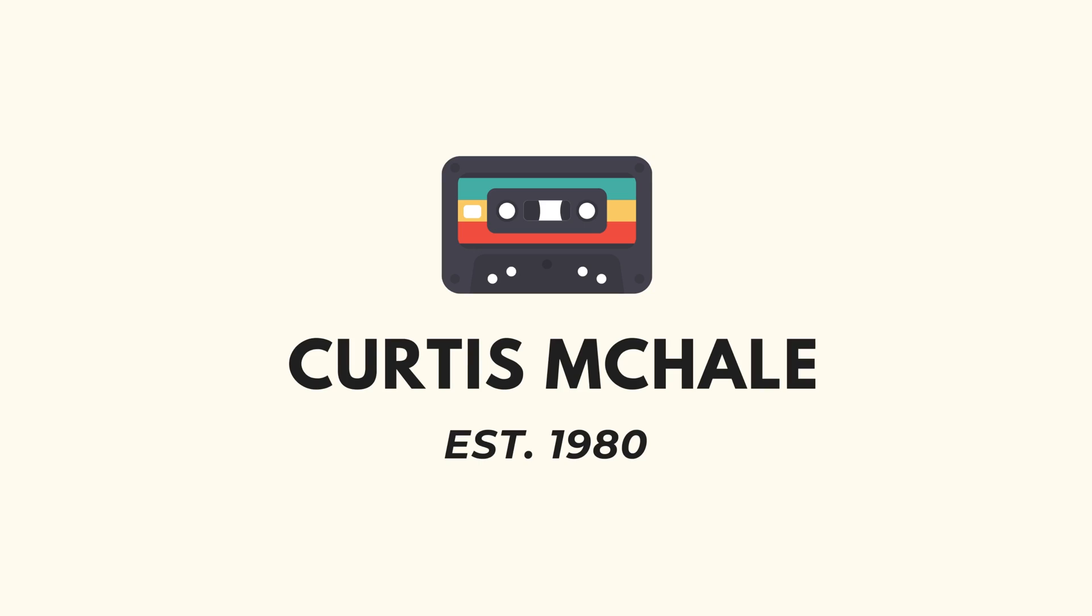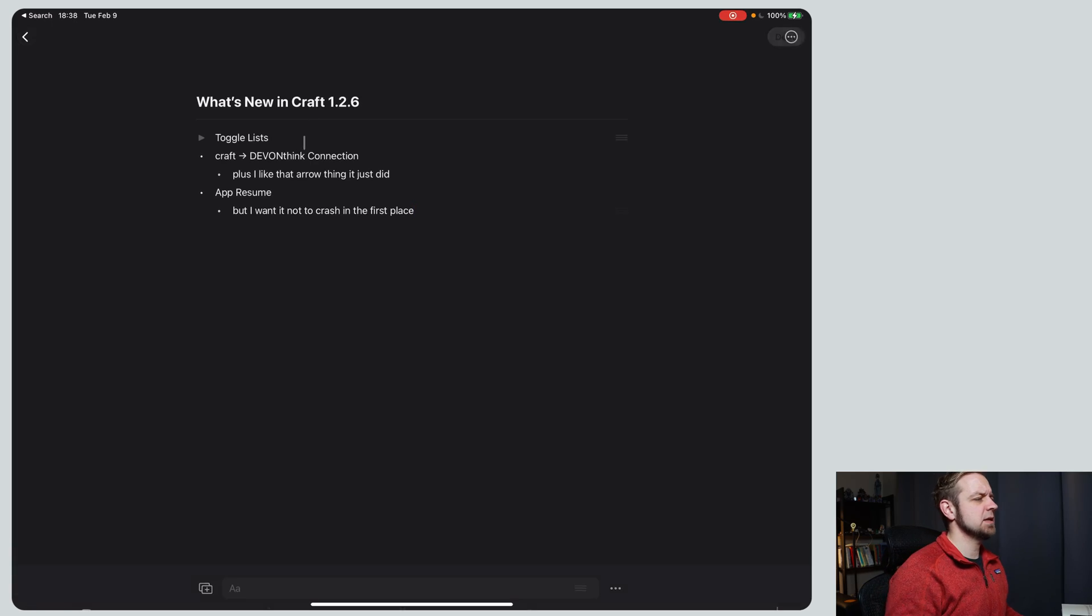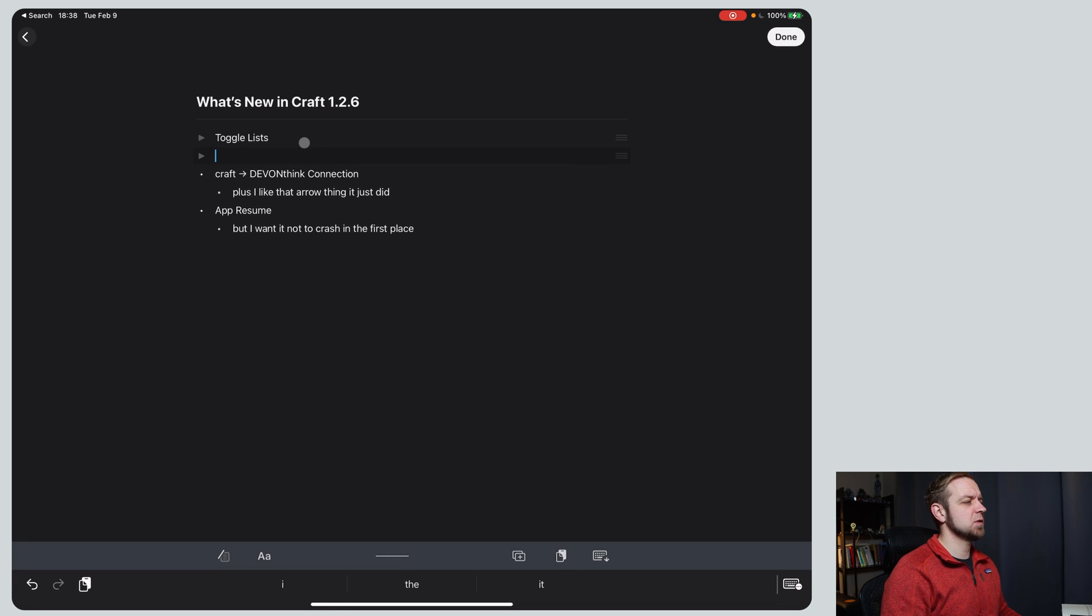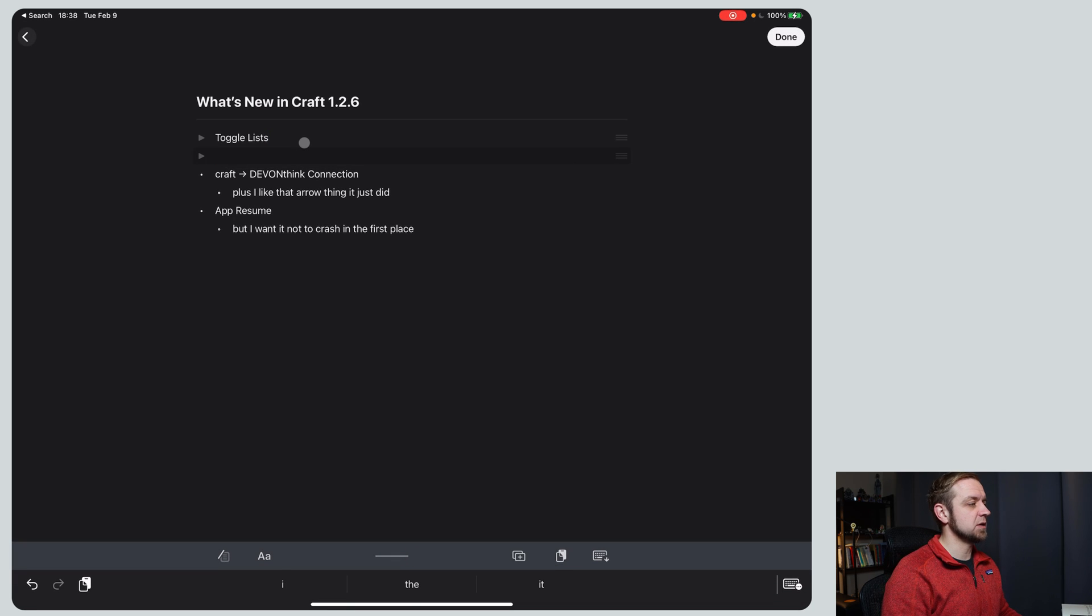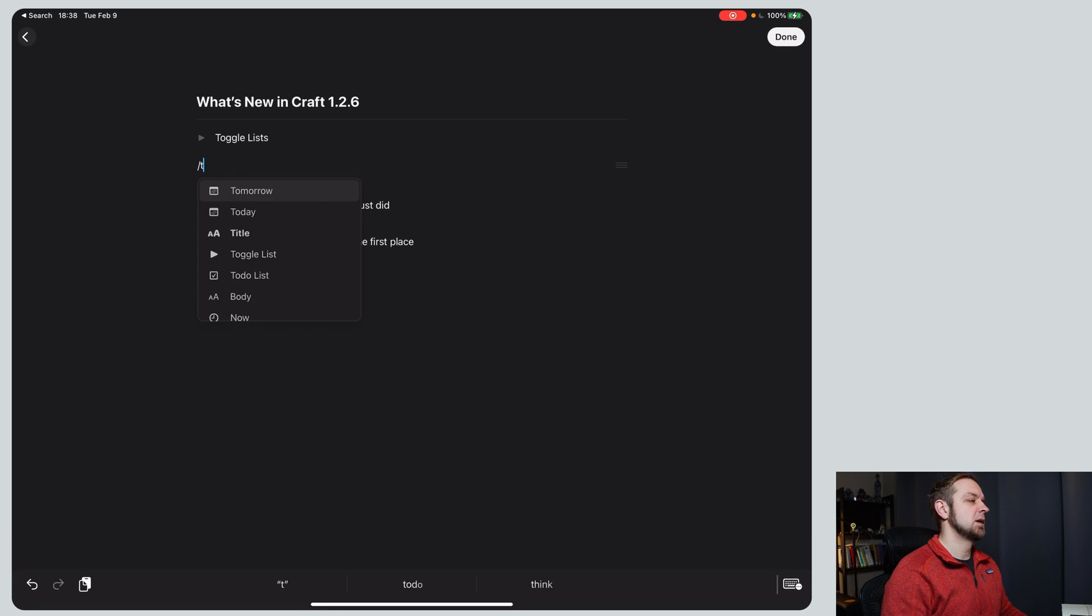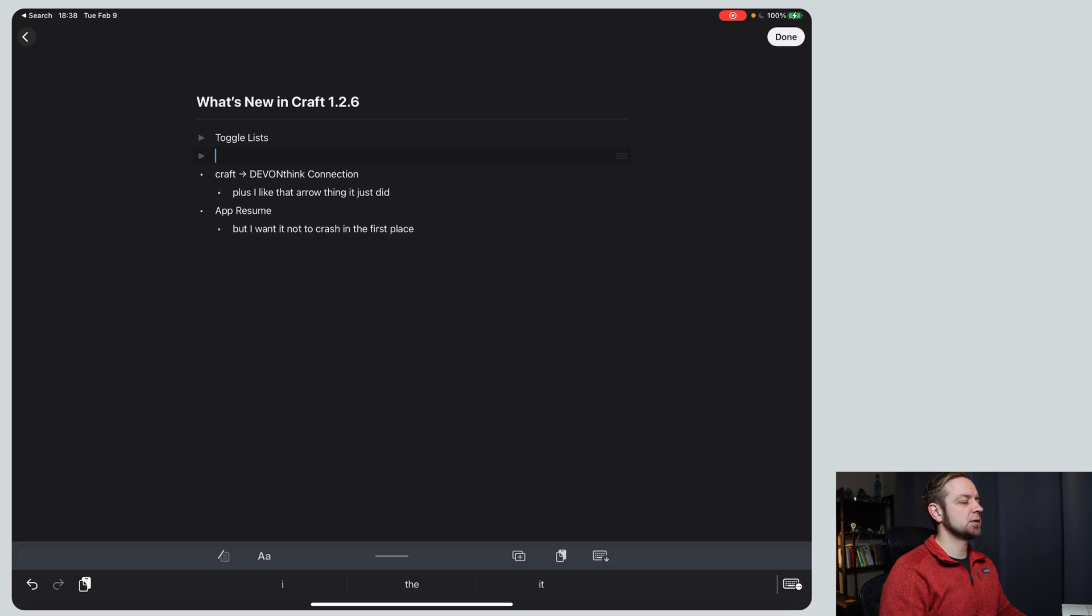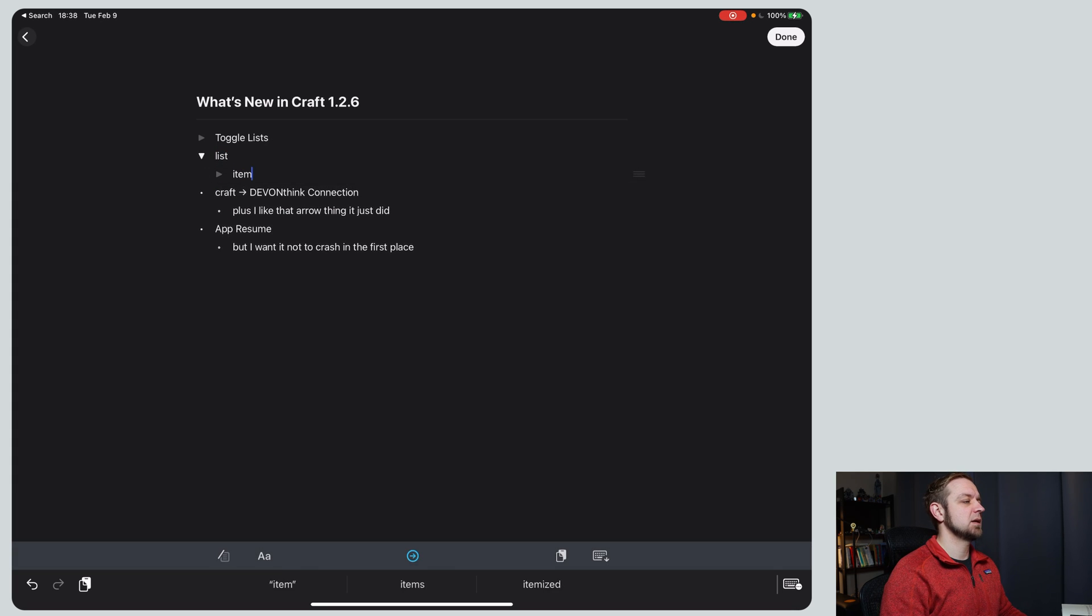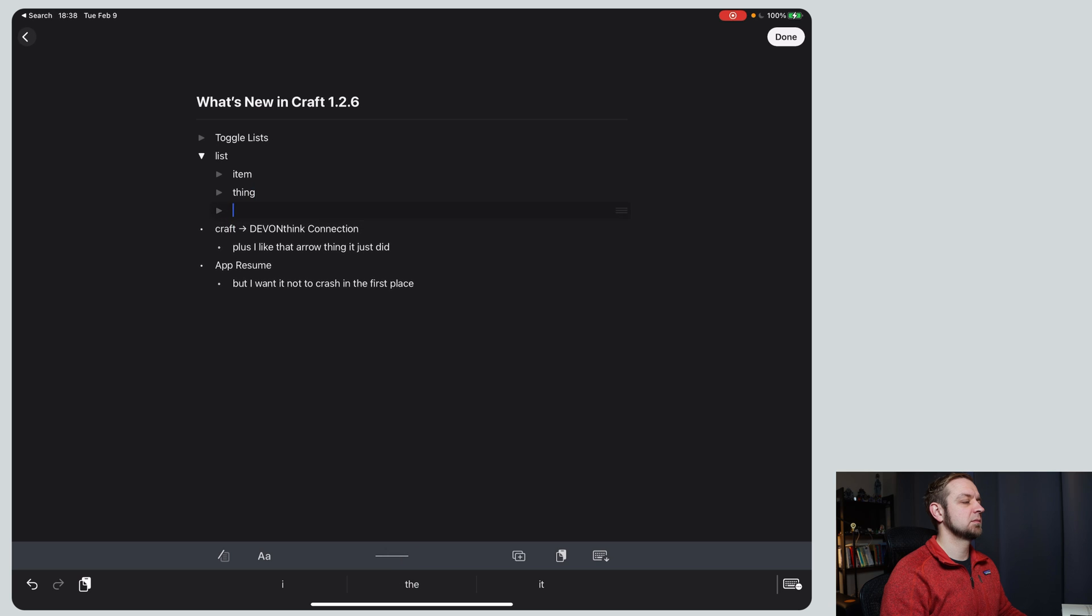Let's look at what's new in Craft. So now there's a few things that are new in Craft. One of the first ones that we'll actually dig into is the new toggle list. You do that by typing slash toggle list, and then we can say list item thing item.